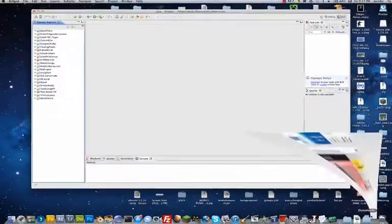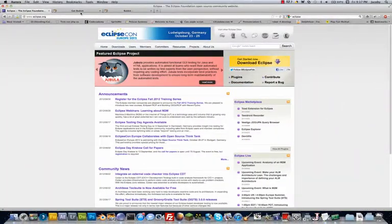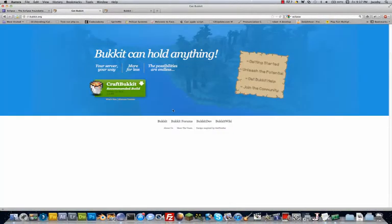Next thing that I'm going to show you is how to download Bukkit, which you will need to start creating plugins.